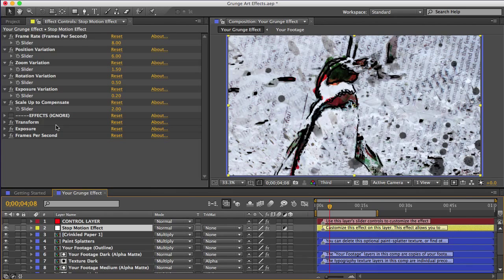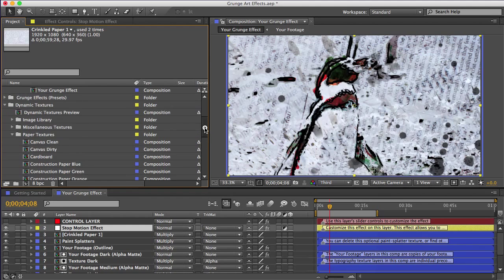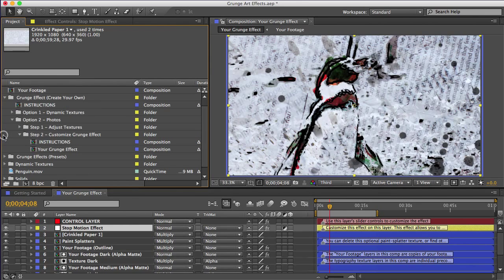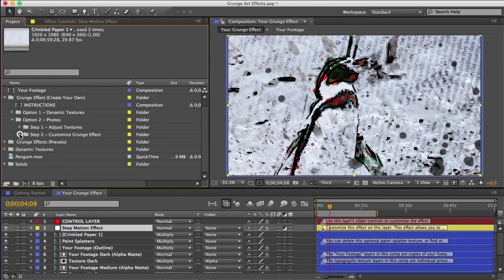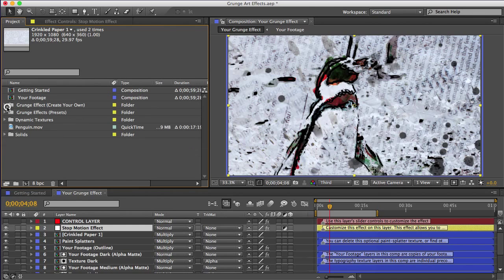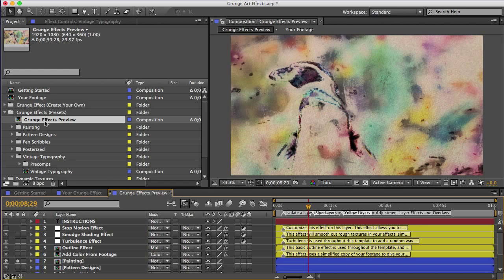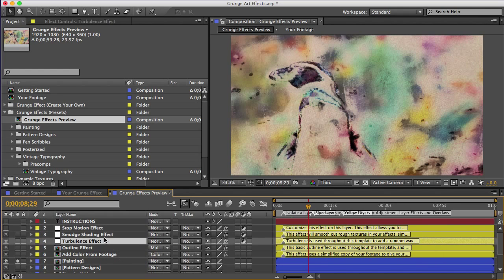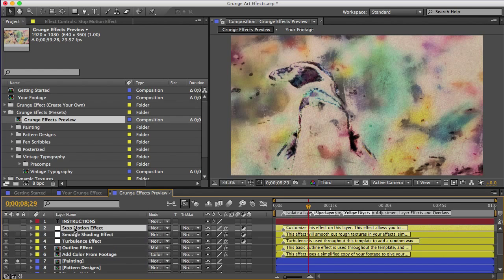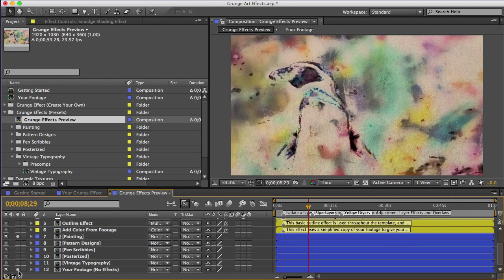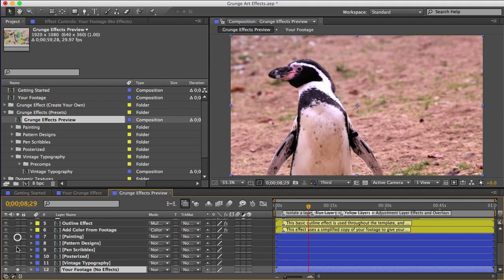And that's just one of the effects that I included in the preview comp, if you remember. I'll go back to the grunge effects preview comp. And there's these yellow layers that I mentioned earlier. And you see the stop motion effect here. And then there's the smudge shading effect. I'll turn on my footage layer at the bottom here so that we can see what those do.